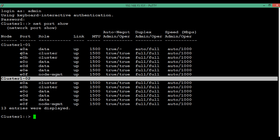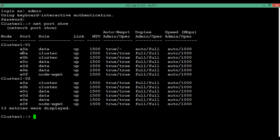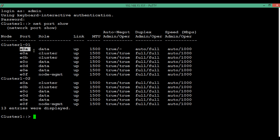Let's consider e0a. The 'e' indicates it's an Ethernet port, '0' indicates it's the zeroth slot of that particular node, and 'a' indicates it is the first port present in that slot. Similarly, e0b is present in the zeroth slot and is an Ethernet port. You can also see a port called a0a — this is not a physical interface; it's a combination of more than one interface, called an interface group.